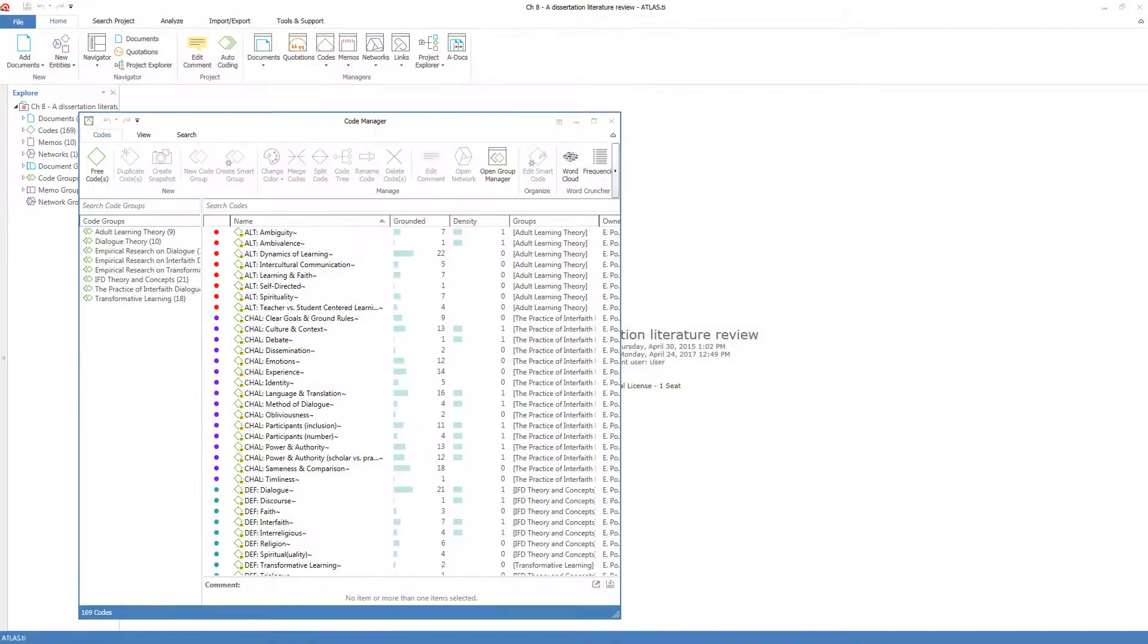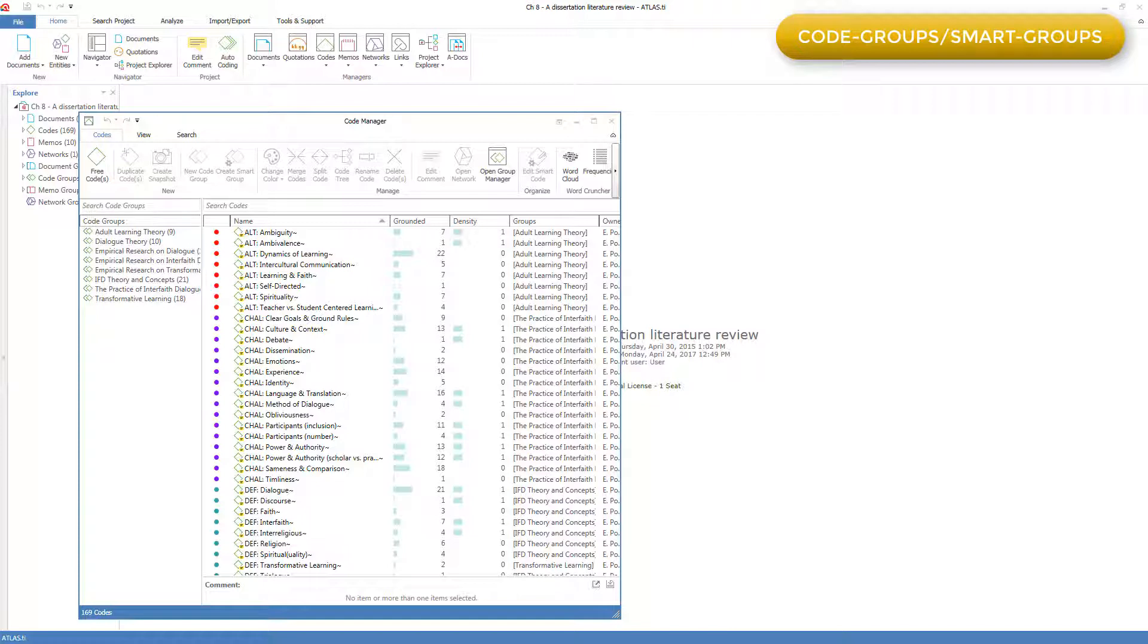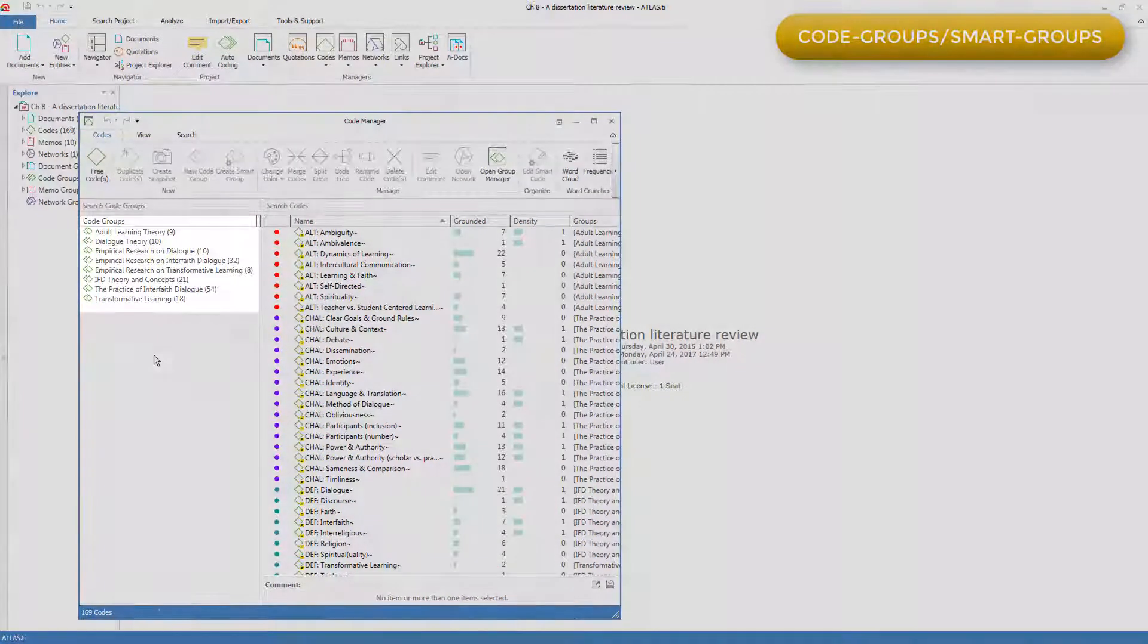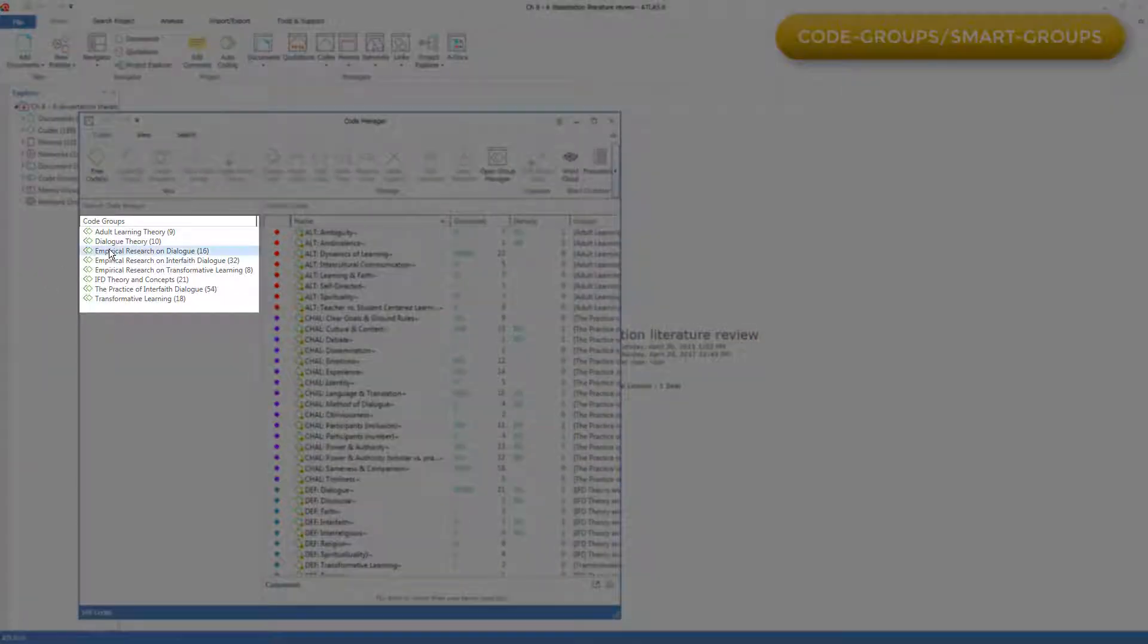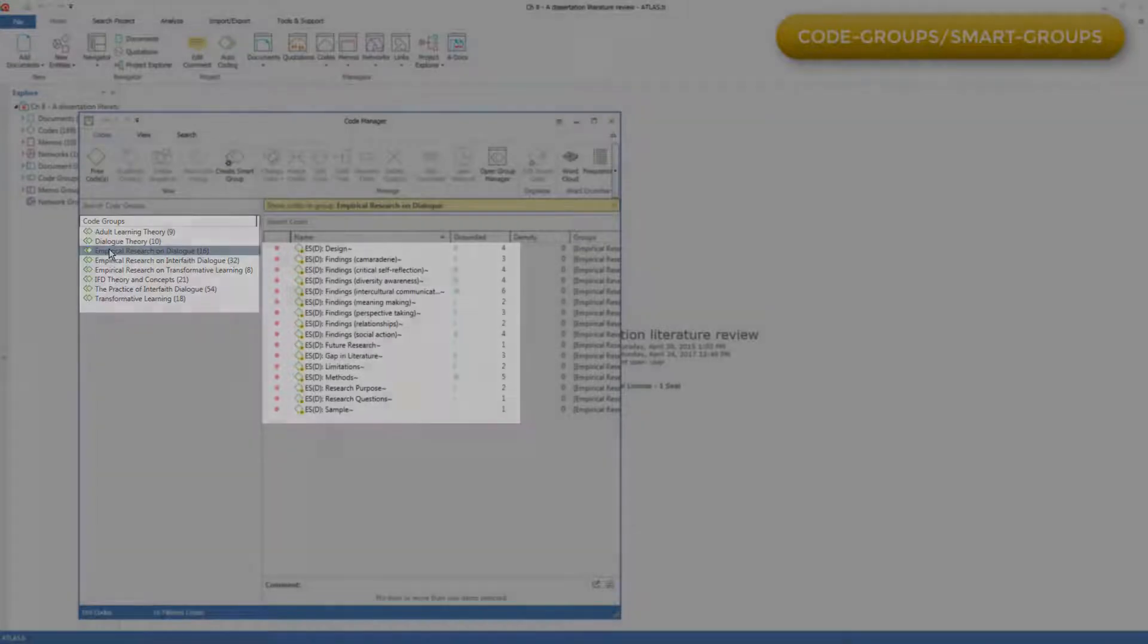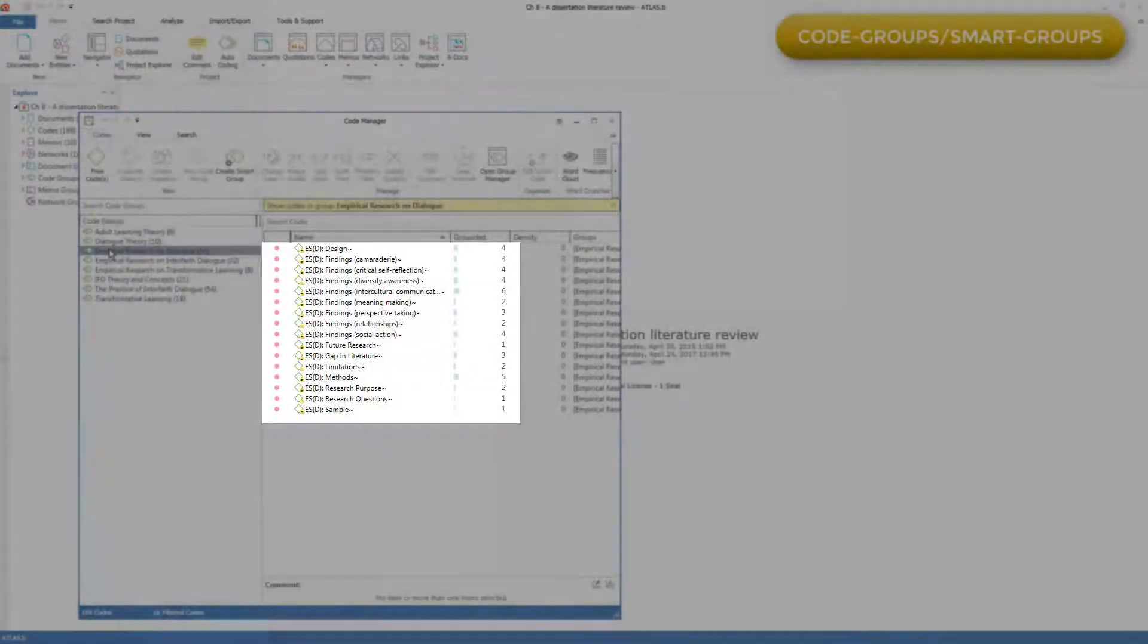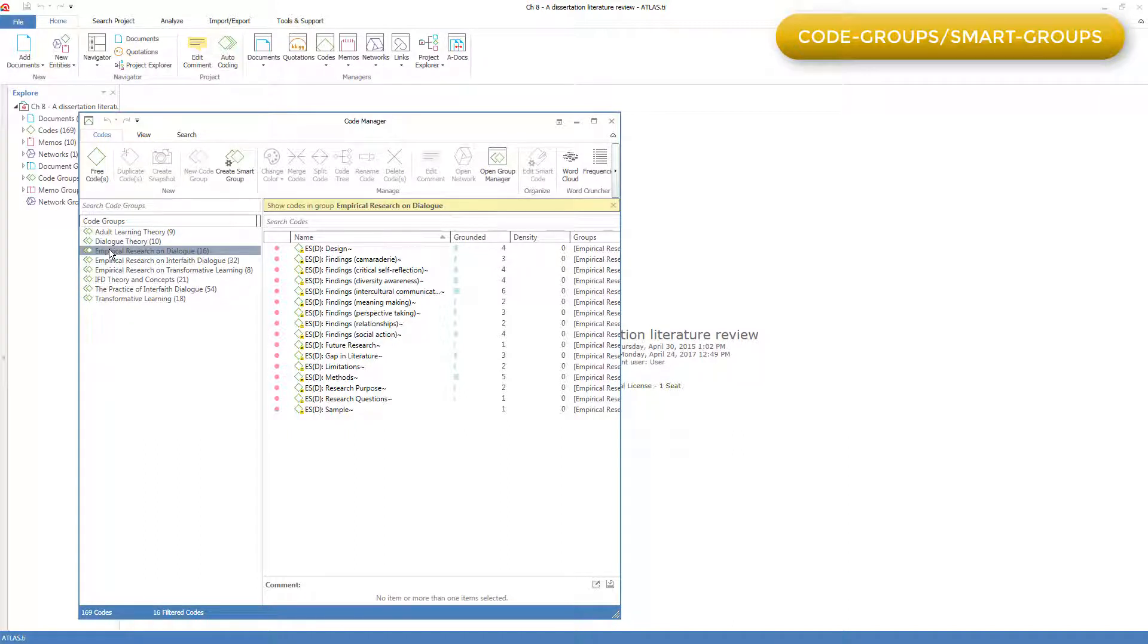Coming back to the literature review project, we can now move on to the third way to bring organization to the codes, and that's through code groups. Here, in addition to organizing the codes by giving the code names prefixes and also by color coding them, Liz also created code groups. Each of these groups can be clicked on in order to filter and just see that group of codes. Code groups and code smart groups work exactly the same as document groups and document smart groups, which I discussed in the component orientation video on groups.